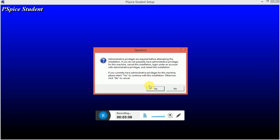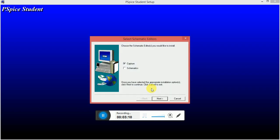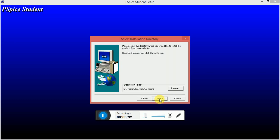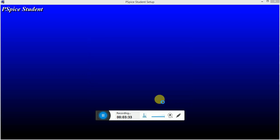You have to select yes. Then remember you have to check this one. There are two options - Capture and Schematic. We have to check both of them because most of the time we will use this schematic, because schematic is the particular software where we will be designing the circuits. You must check this. Next, next, next, next.